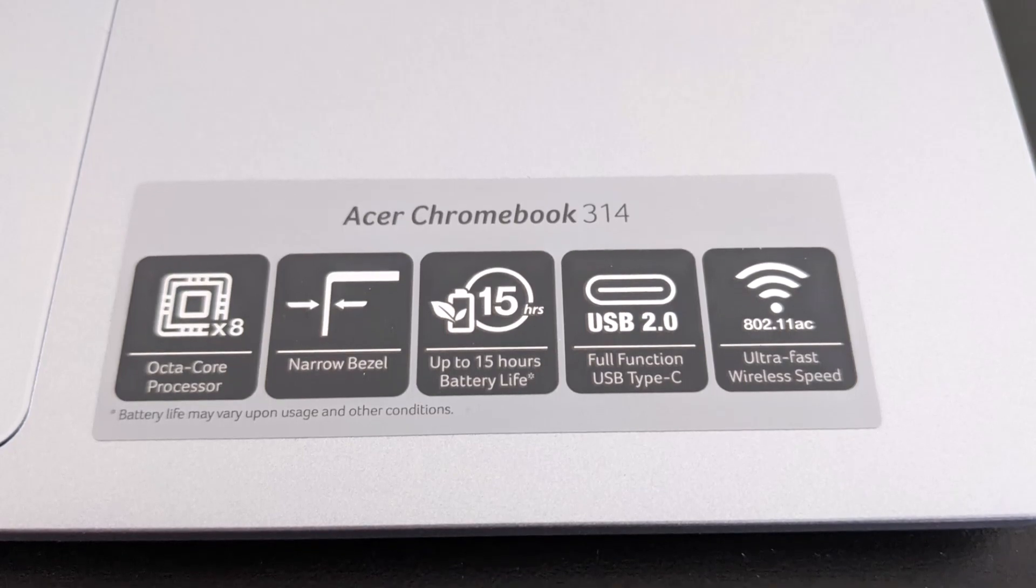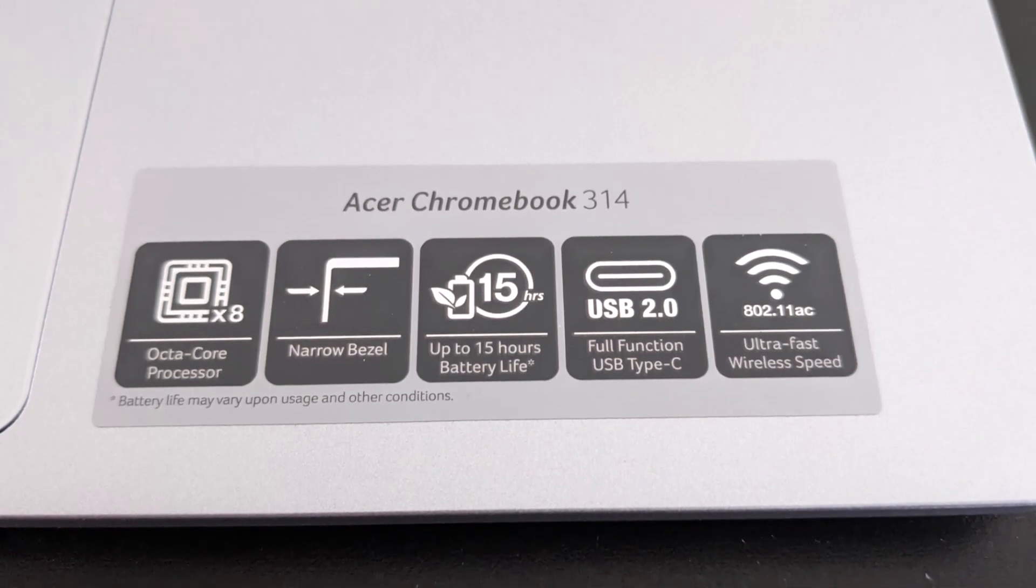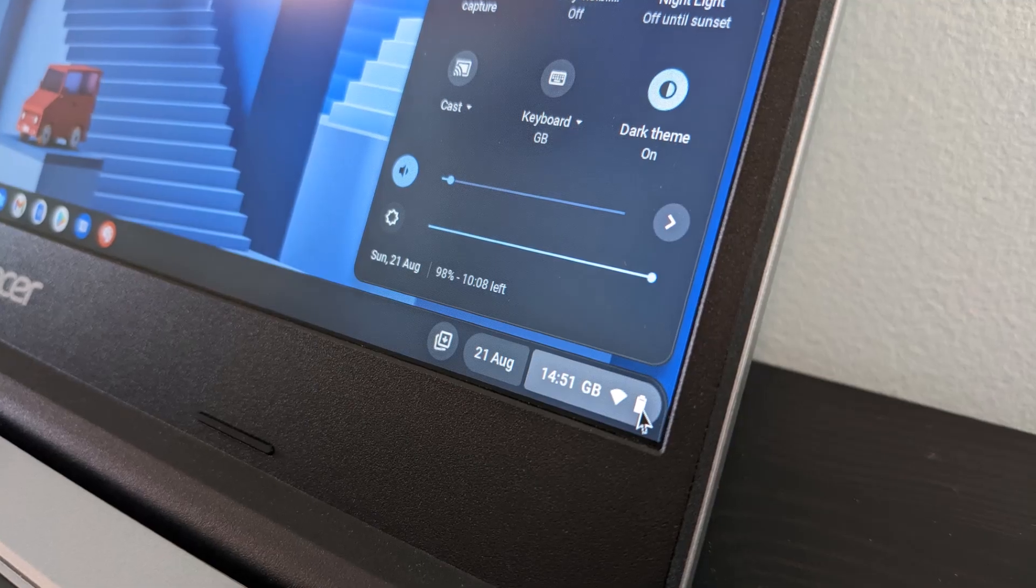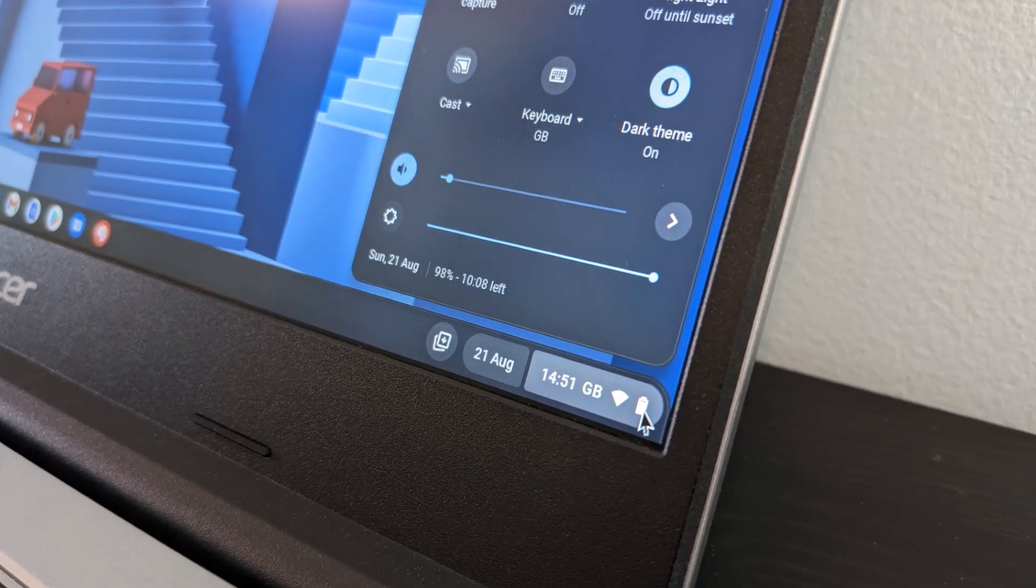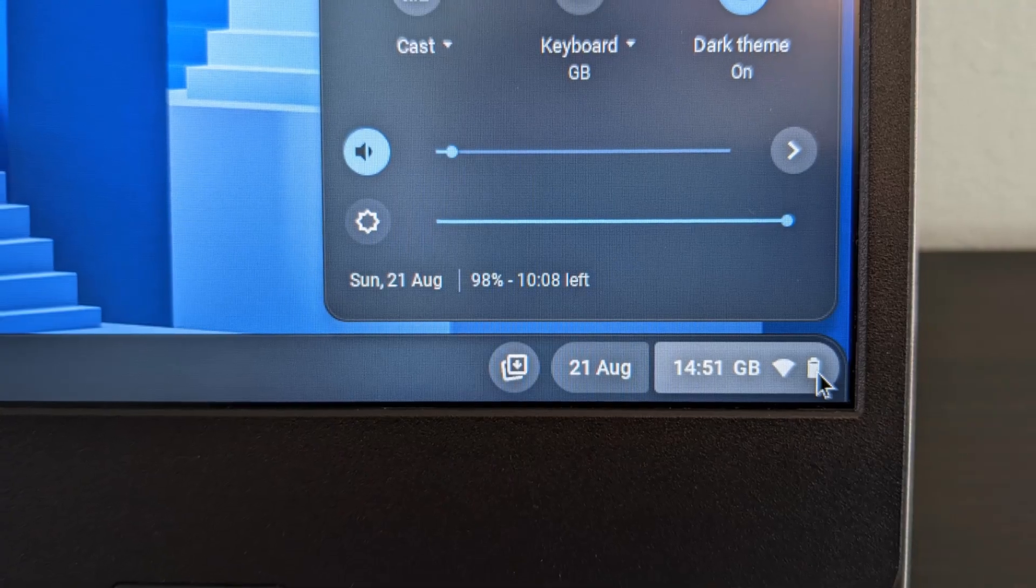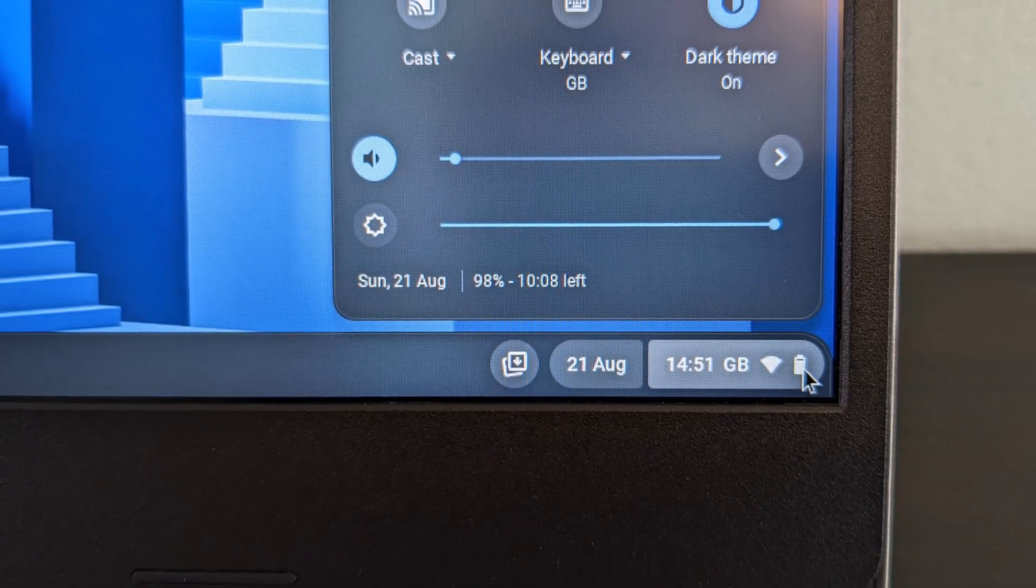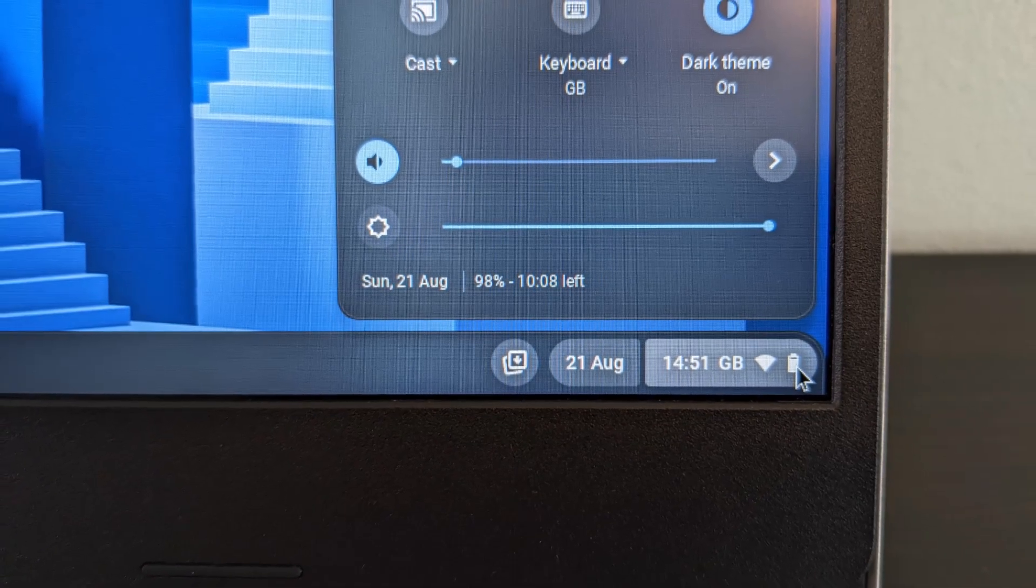The claimed 15 hours battery life probably isn't too far off either. I've certainly been getting close to that with what I would call general usage. Even at full screen brightness here, the estimate is for over 10 hours.